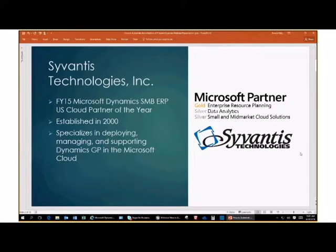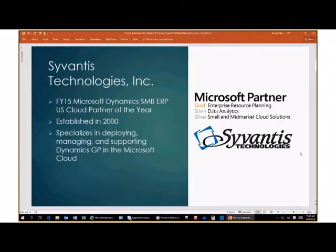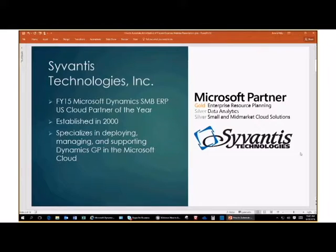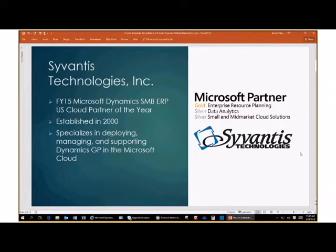We are Cervantes Technologies, Inc. Just to give you a little bit of background about ourselves, we are the fiscal year 15 Microsoft Dynamics SMB ERP US Cloud Partner of the Year, recognized as that Partner of the Year in fiscal year 2015. We were established in 2000. We specialize in deploying, managing, and supporting Dynamics GP in the Microsoft Azure Cloud. While we do Dynamics GP support for on-premise applications as well, we primarily focus on cloud implementations of Microsoft Dynamics GP.